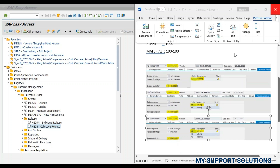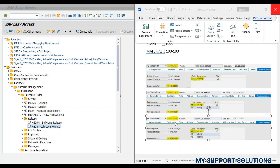We can observe the below 3 screenshots of the purchase orders which we have created: purchase order numbers 17264, 17265, and 17266 respectively. In the first purchase order 17264, we can observe that our warehouse manager with release code K4 should release this purchase order. Right now the status of this purchase order is Blocked, that is the release indicator is B for Blocked. So the warehouse manager should release the purchase order based on the purchase order value.